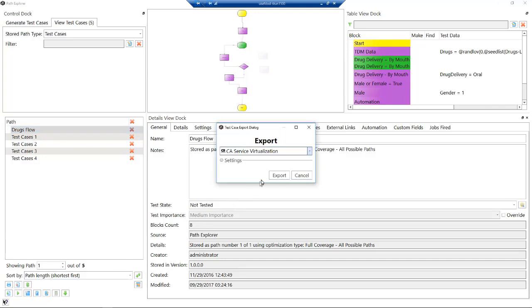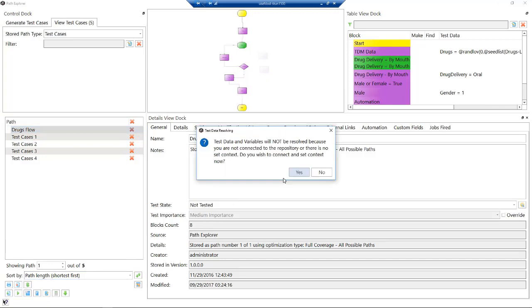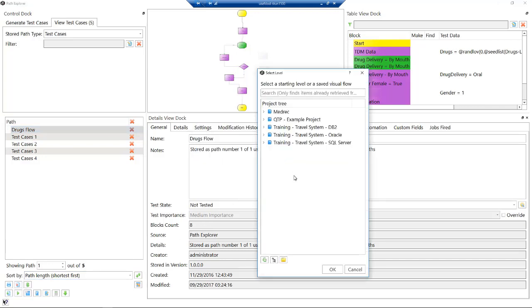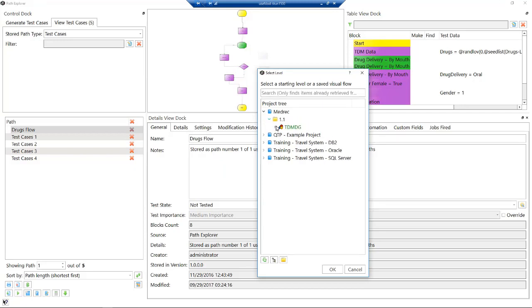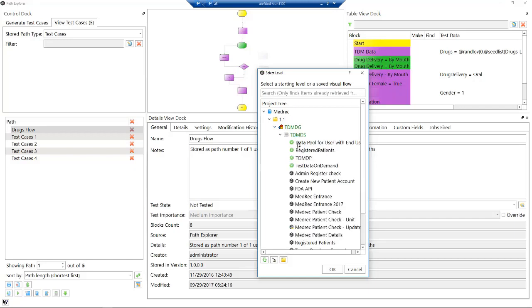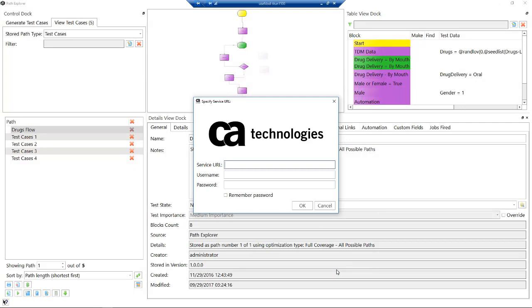We need to just export this to our service virtualization product. We just say yes. We just need to choose where it's going to resolve our data in our test data manager, so we can choose that one there.